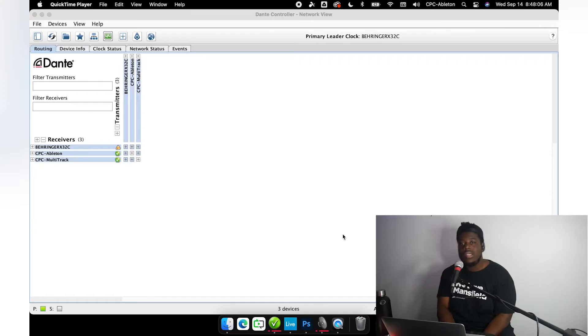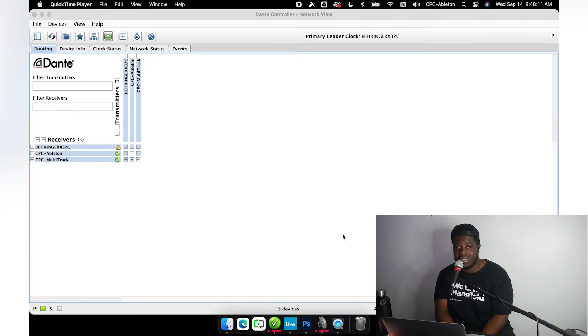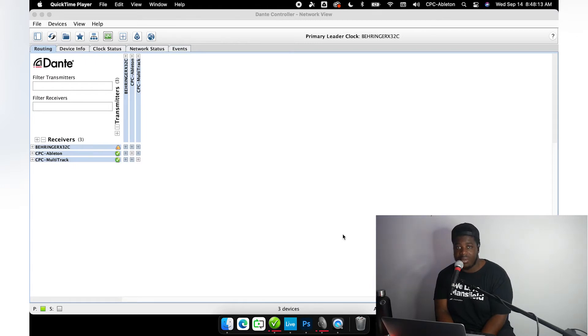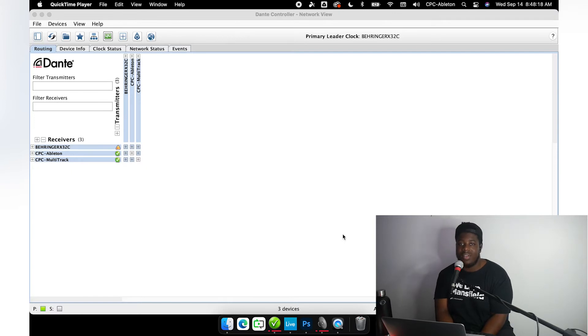Today I want to talk to you about patching in Dante Controller in order to prepare a multi-track recording session in Ableton. Recently, even before we made the decision to venture into church online, we have been multi-track recording our worship sets in Ableton Live.